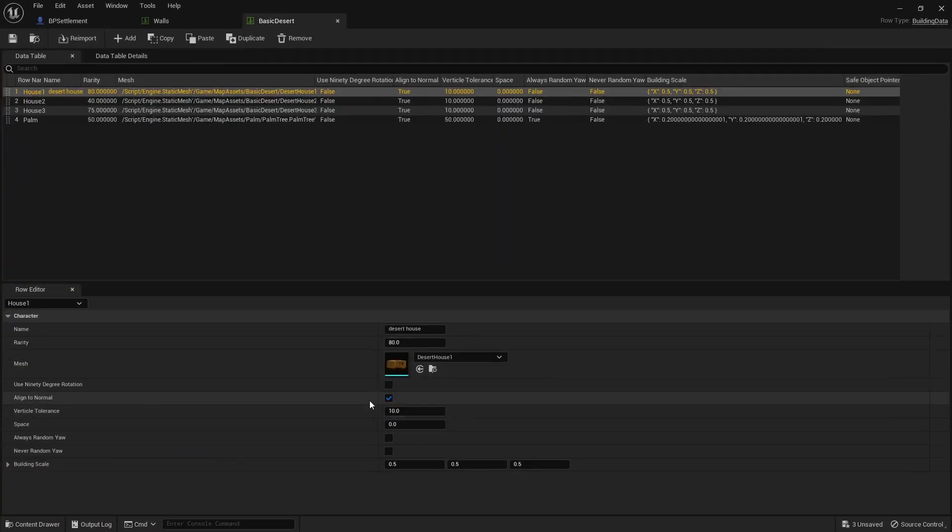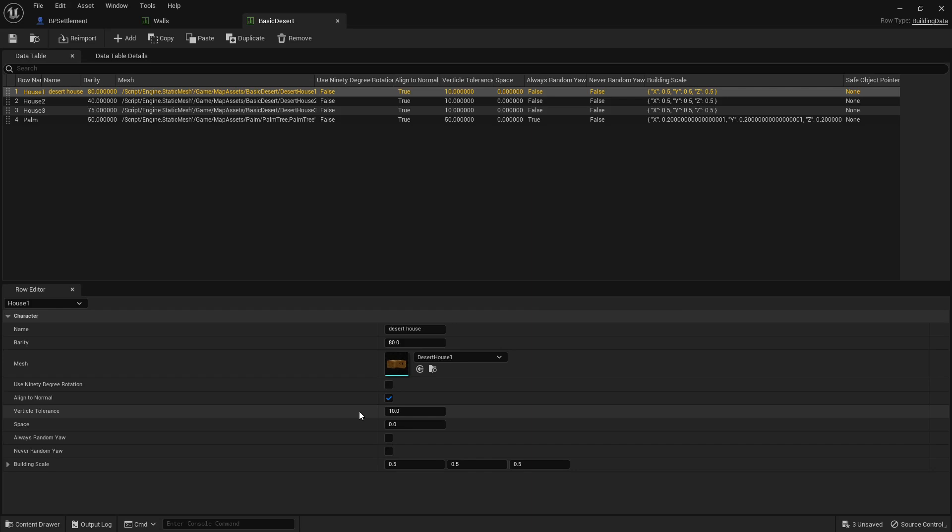The align to normal means it aligns to a hill rather than just staying exactly still. And the vertical tolerance means how much the house is willing to spawn when it's on a hill. So if it's a really steep hill, it's less likely to spawn.